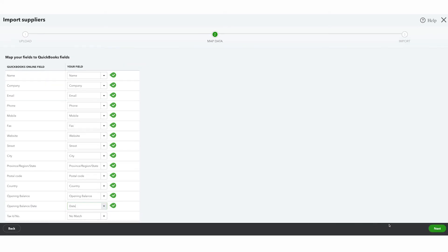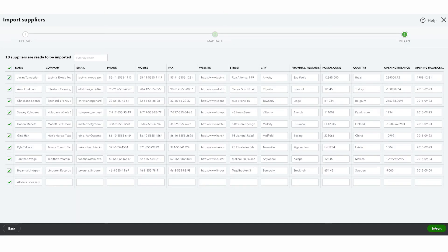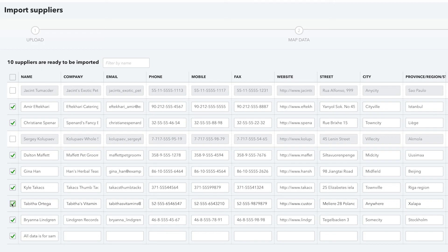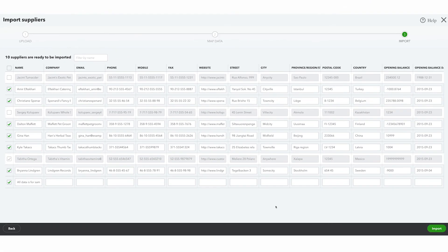Once you're happy, click Next. A list of suppliers' information will be displayed for you to check. You also have the option to only select a few suppliers rather than the whole list by selecting these checkboxes. Now click Import.